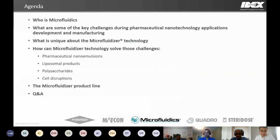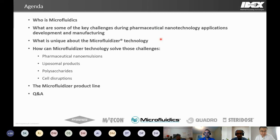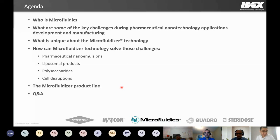Here's the agenda for today's presentation. I'd like to start with a quick introduction about Microfluidics. My focus today will be on biopharma industry applications. I'll talk about common challenges during development and production of biopharma nanotechnology applications, and then discuss why our microfluidizer technology is an ideal solution — with case studies covering biopharma nanoemulsions, liposomes, polysaccharides, and cell disruptions. I'll end by showing our diverse product portfolio and answering your questions.